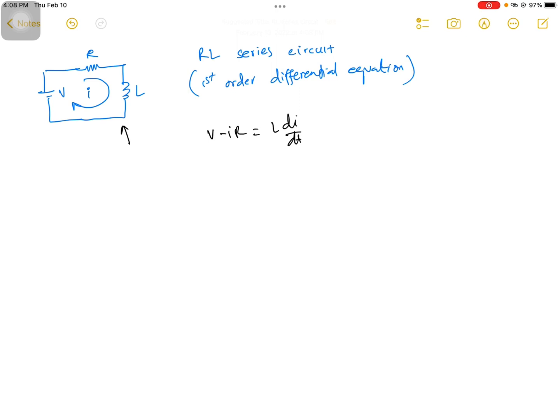If you apply Kirchhoff's Voltage Law here, it will be negative of V, the source voltage, plus the voltage drop across the resistor and voltage drop across the inductor. If you rearrange, you will get the equation like this.